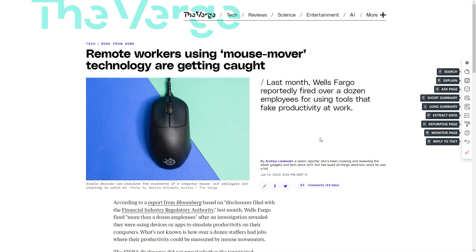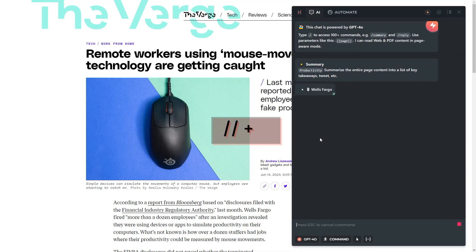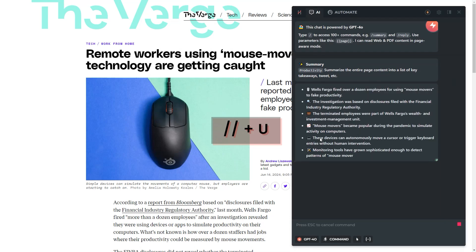Need a quick article summary? Double hit slash and then U. Done.